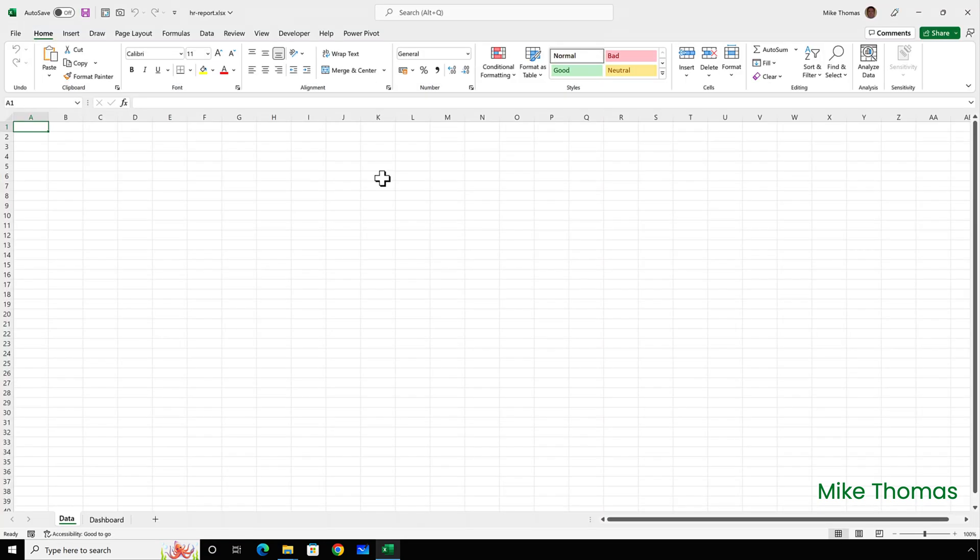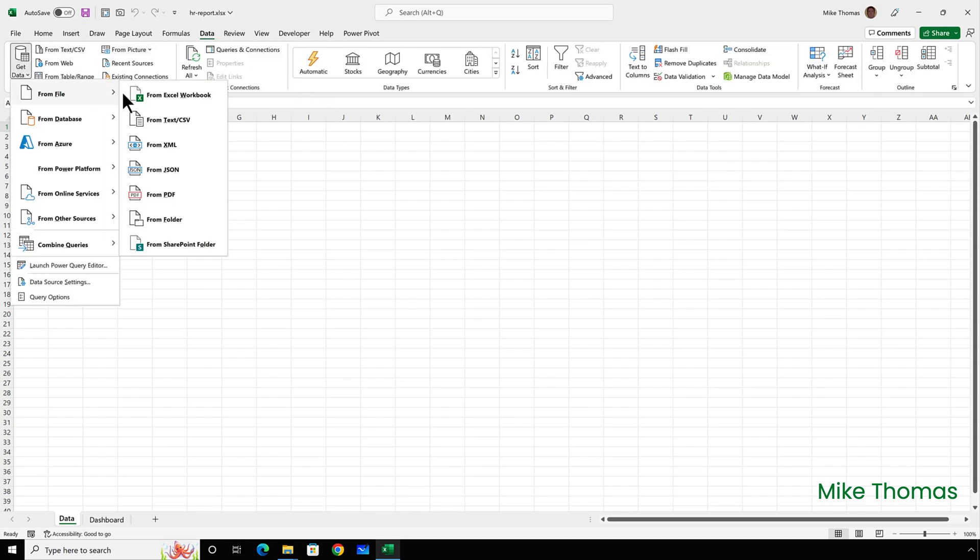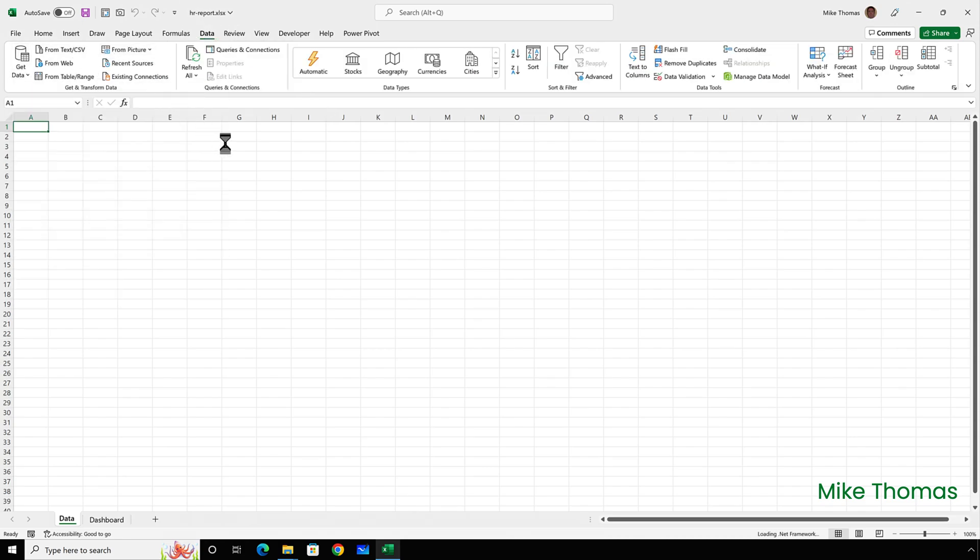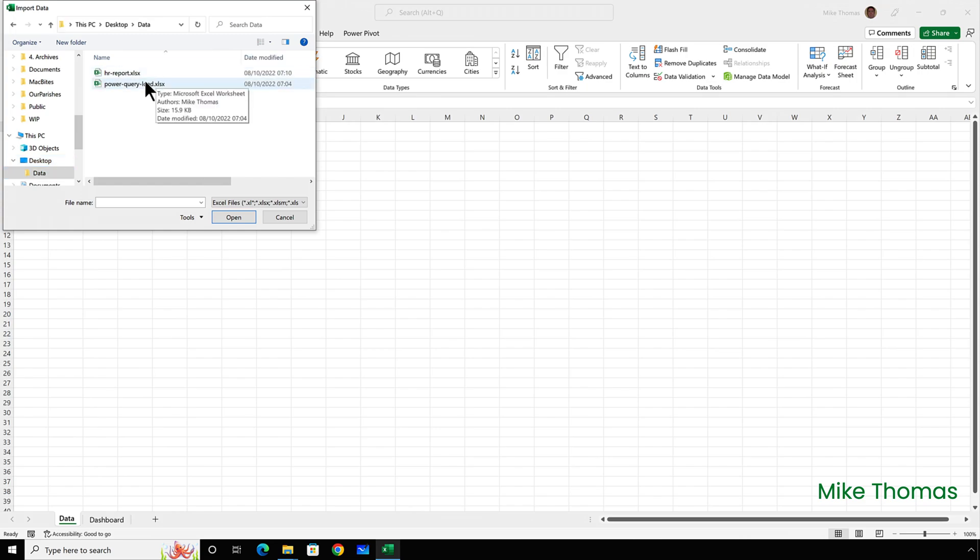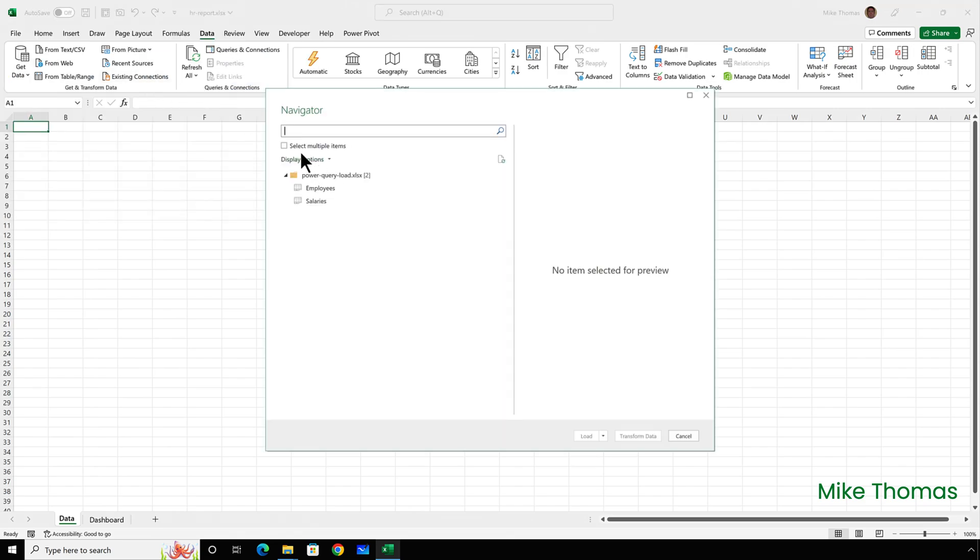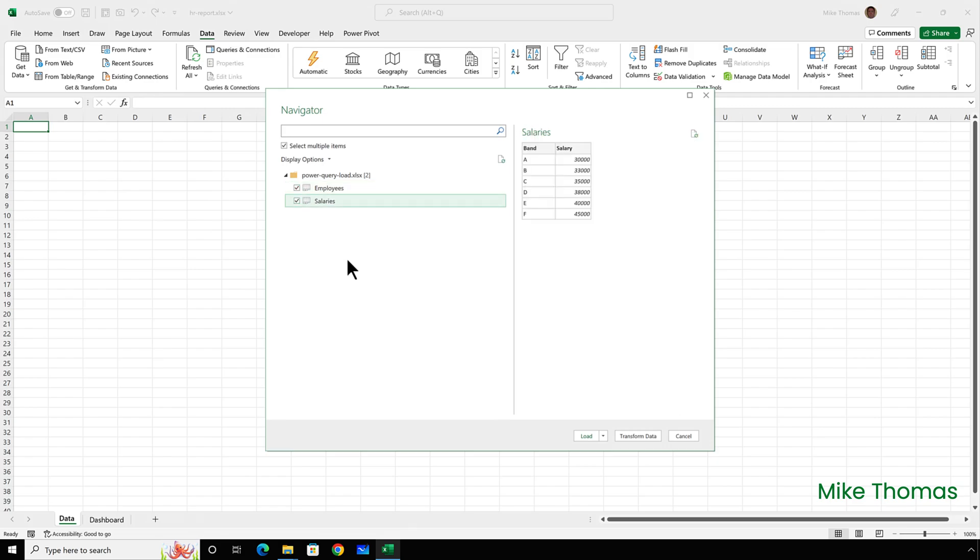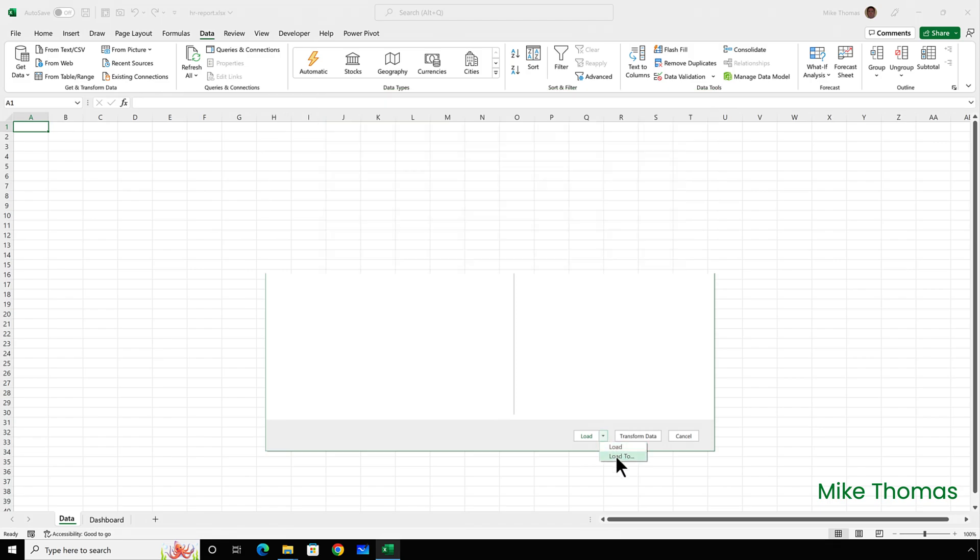So again, I've opened up the report file and I'll go through data get data from file from workbook. Select the Excel file and tick select multiple items and select both data sources. And this time, click the drop down arrow next to load and select load to.